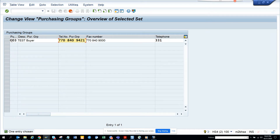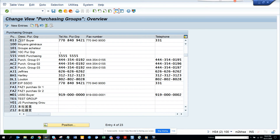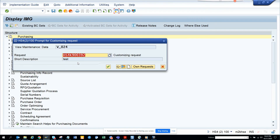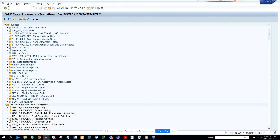I'll change the entry and save it. You can see 'Test Buyer' is now saved. We are now going to go to transaction ME23N, just to verify that the purchasing group got created.